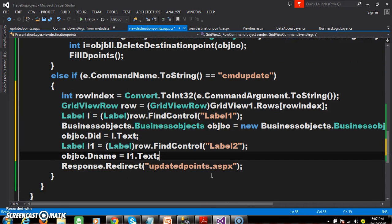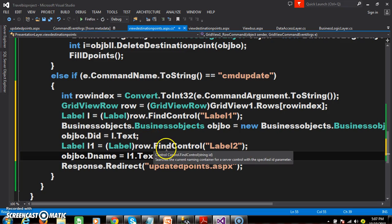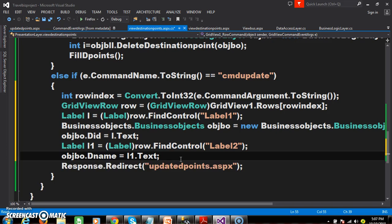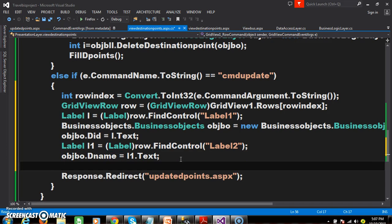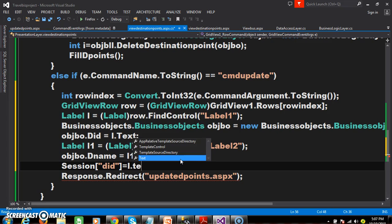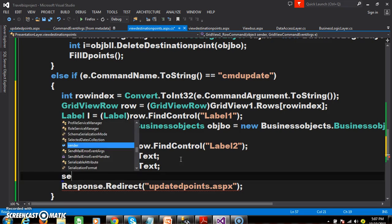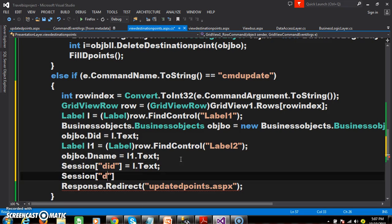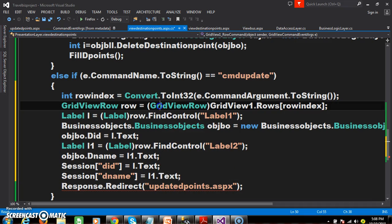These two values I want to display in the next form. To maintain values from one form to another form we can use either cookies or sessions — state management techniques. Now I want to use sessions. The syntax to store a value: Session["did"] equals l.Text, and similarly Session["dname"] equals l1.Text.